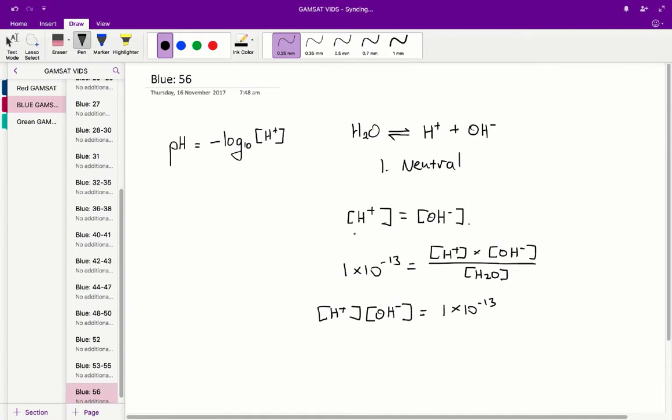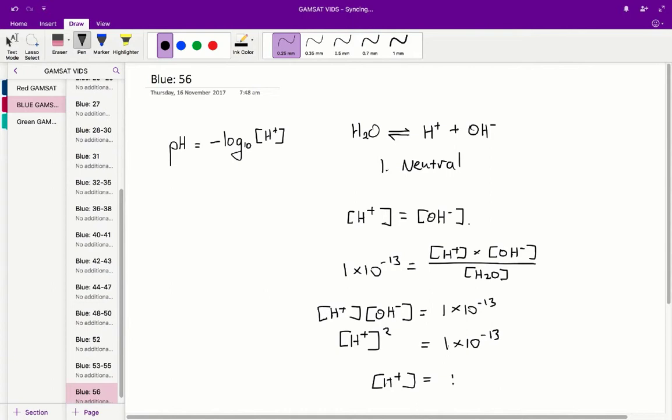Therefore, as concentration of hydrogen ion is equal to concentration of hydroxide ion, we get H plus squared is equal to 1 times 10 to the negative 13. So therefore, the concentration of hydrogen ions is equal to 10 to the negative 6.5.